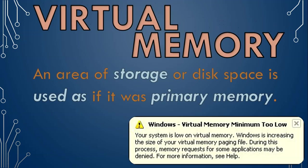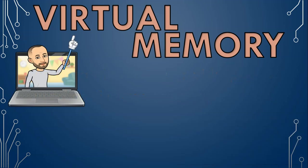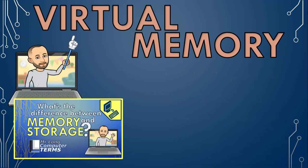Virtual memory is when an area of storage or disk space is used as if it was primary memory. It's used when you run out of RAM to run software and files. So this is how it works.